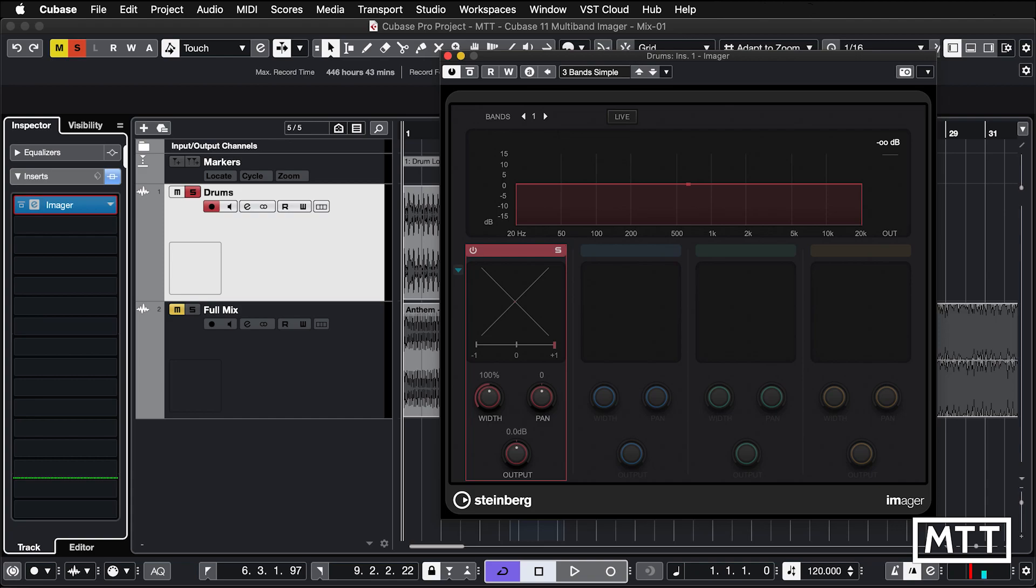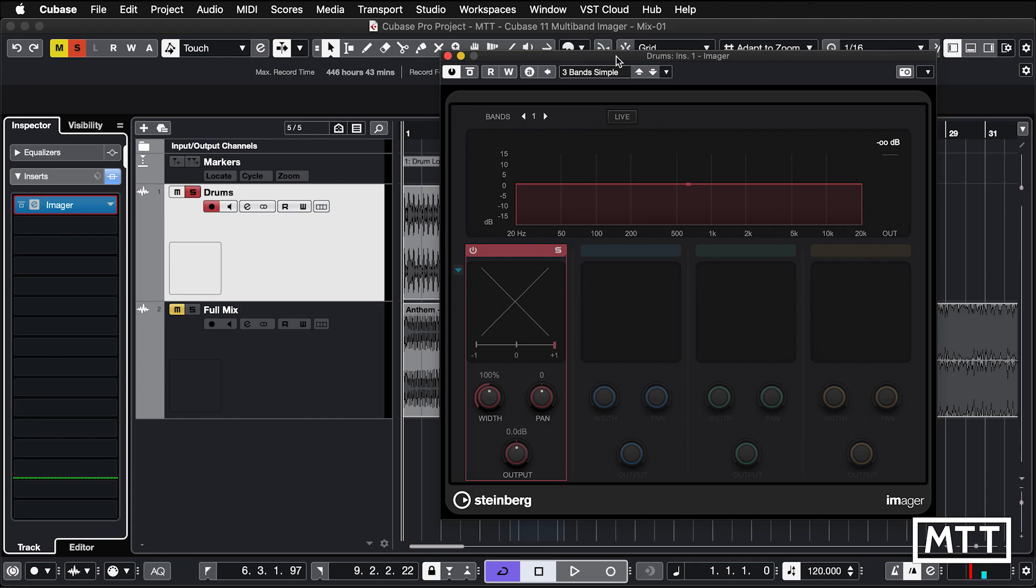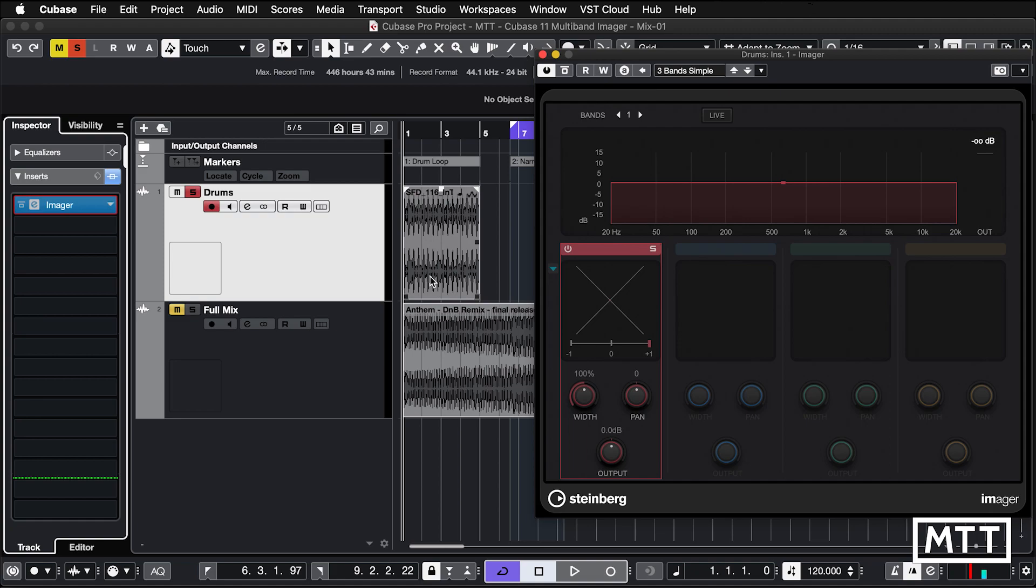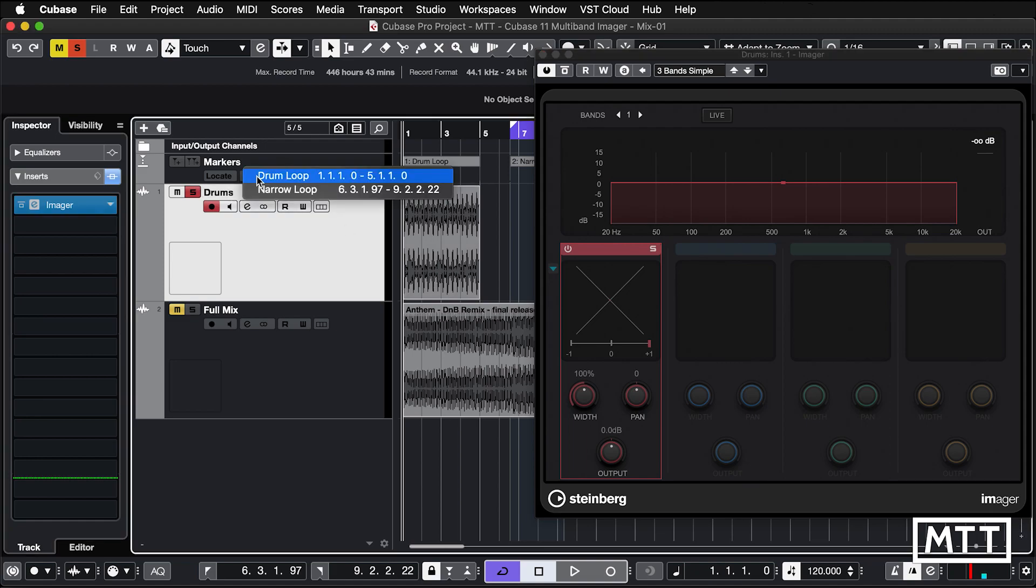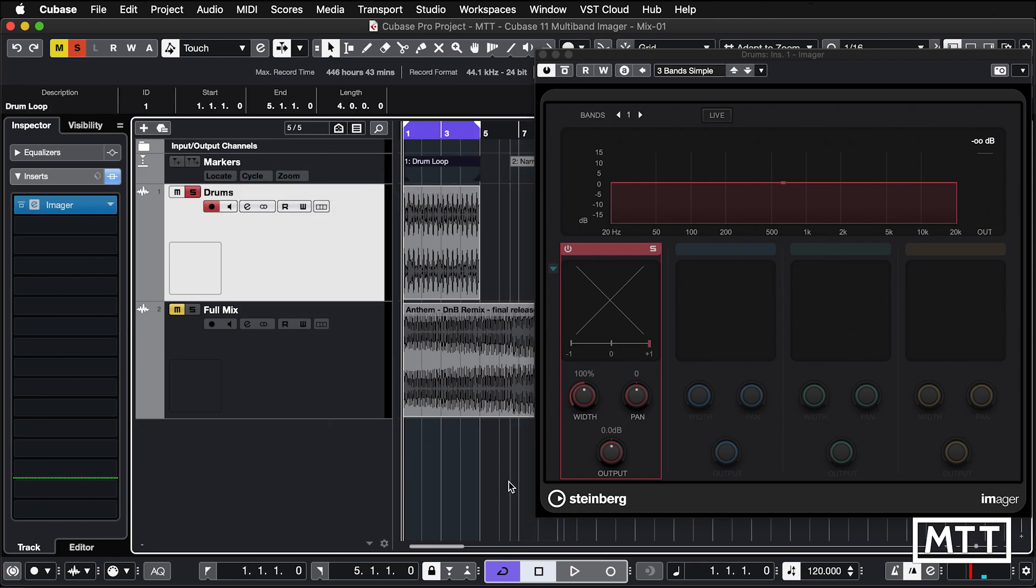Here you can see the imager plugin inserted on a track which has a simple drum loop. This is from the Loopmasters welcome pack, something you can get hold of pretty easily. Let's just have a listen to that drum loop without anything added to it.